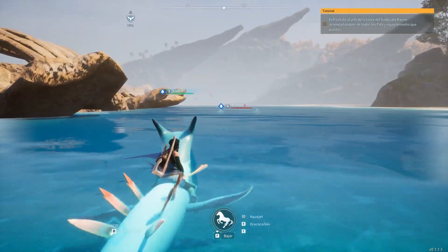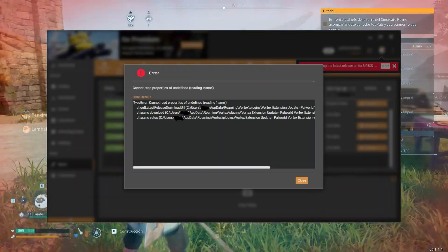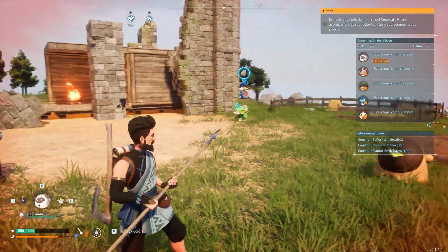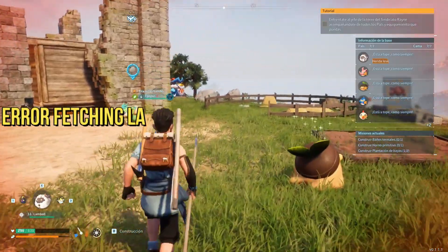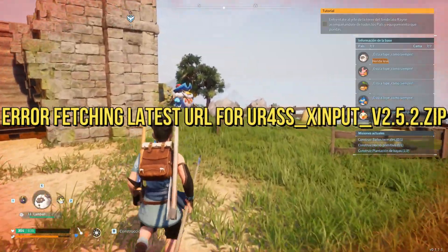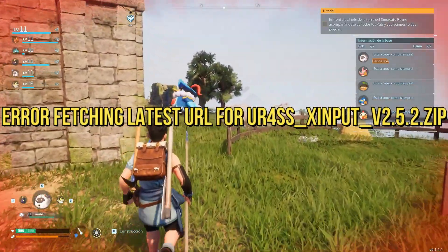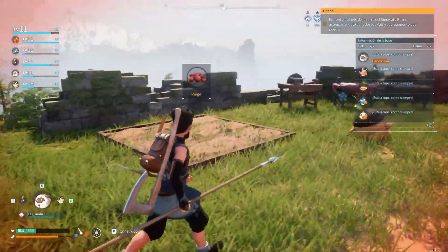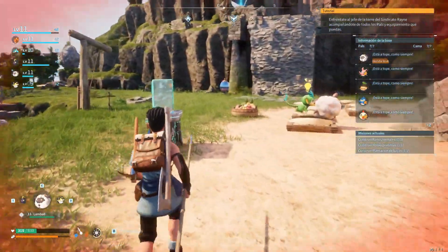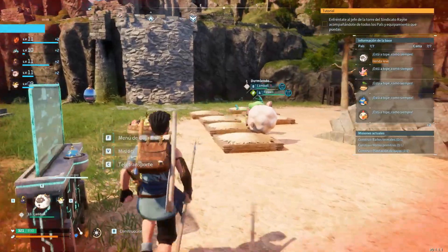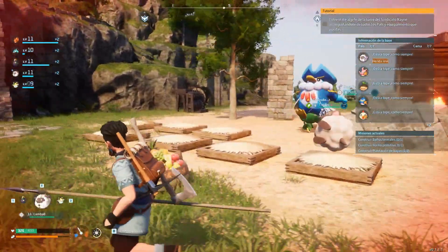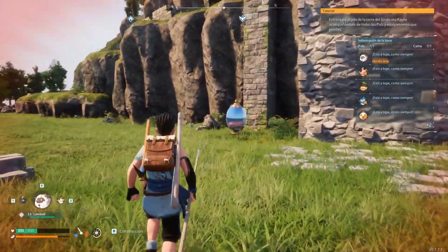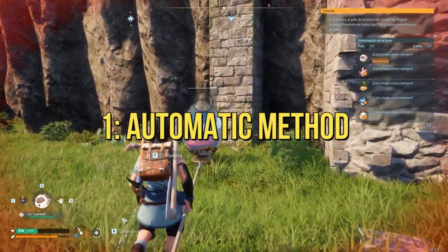Welcome to our guide on fixing the PolWorld Vortex Extension Error. If you've encountered difficulties with fetching the latest URL for the UE4SS_Xinput_V2.5.2 zip file while using the Vortex Extension for PolWorld, fret not. We've got a workaround to ensure you can get back to your seamless gameplay experience. Let's dive into the steps.